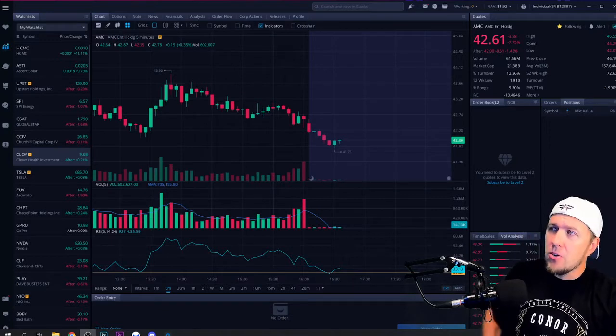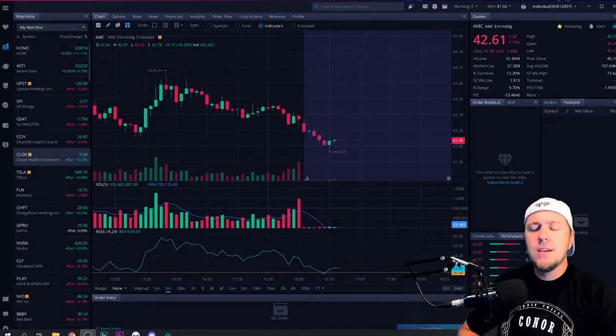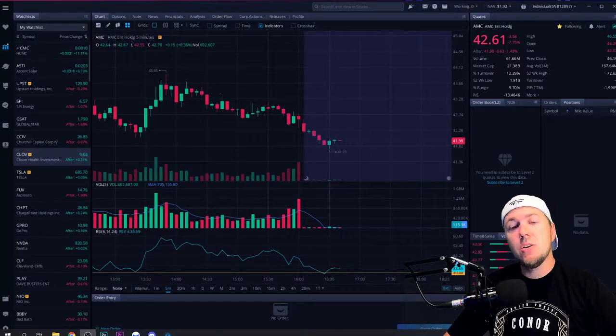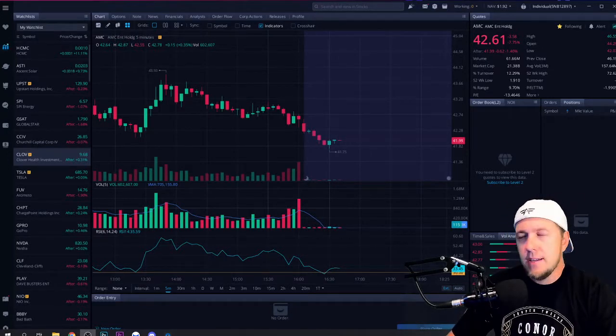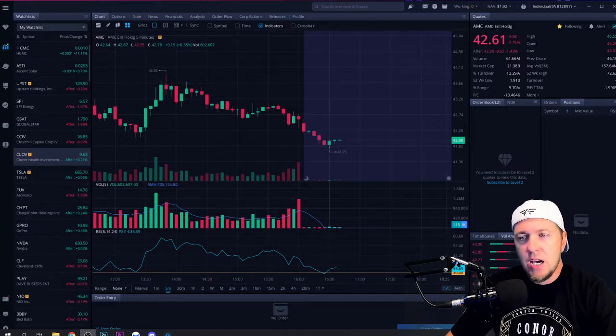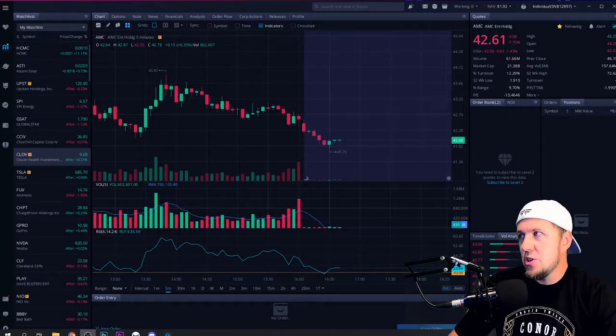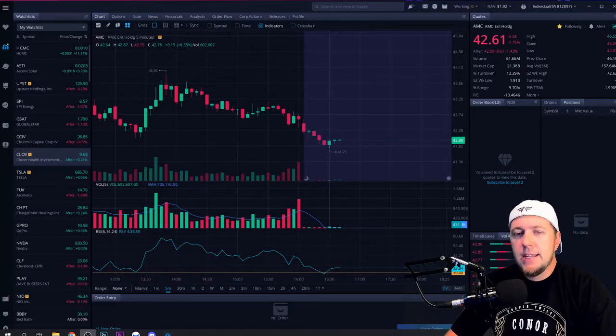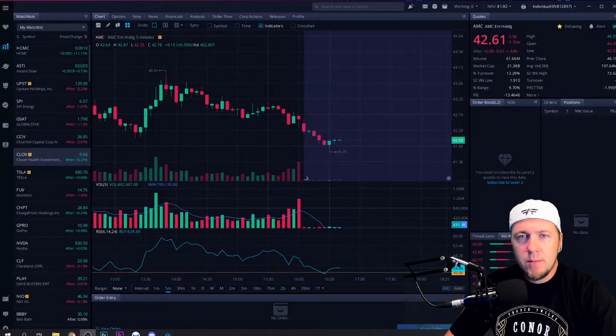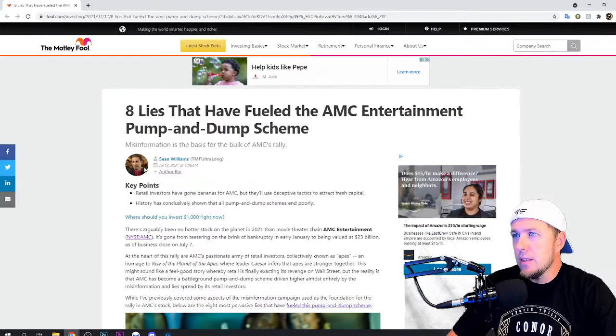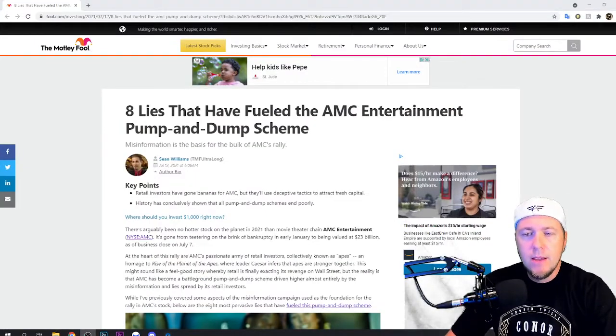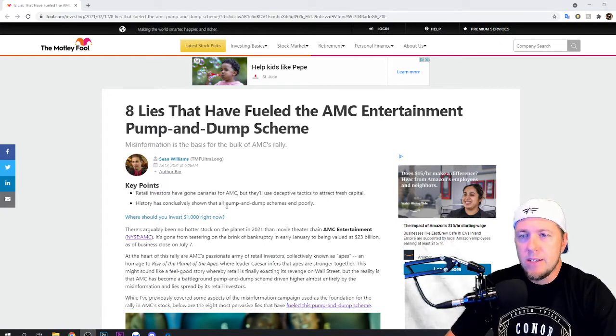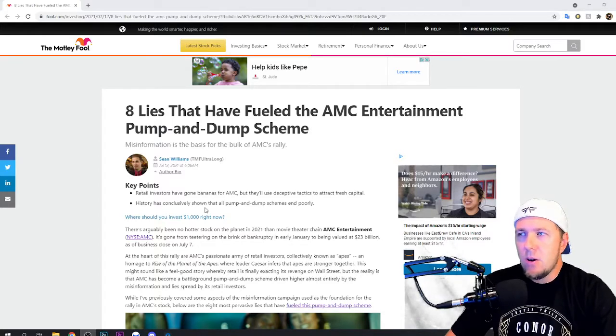We're going to go over an article here that I found to be quite interesting. Showed up today, and this is a website that, believe me, people are going to go, oh my God, I can't believe you. It means nothing. It's stupid. It's from the Motley Fool, and I'm going to pull it up, and I'm going to put it on the screen. I could put a link to it if we want to do all that. You want to read it yourself, but eight lies that have fueled the AMC entertainment pump and dump.